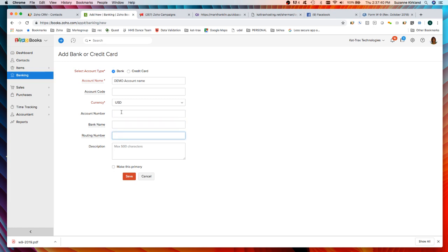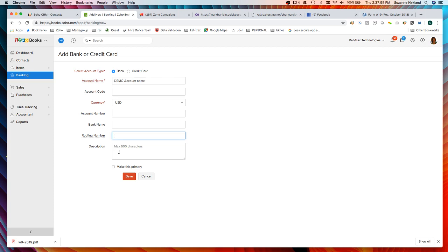Remember that your account number and routing number are generally present on your checks. If it's a checking account, at the bottom of the check is a routing number and your bank account number. That's where you can get that information from and then you can put a description in here about this particular account.